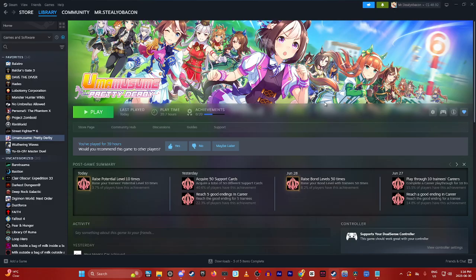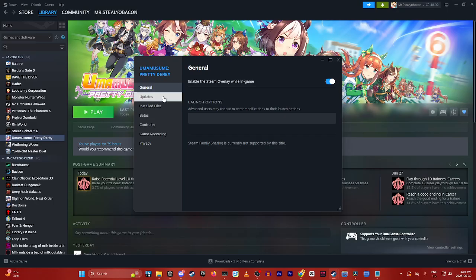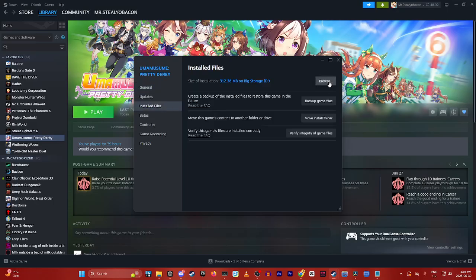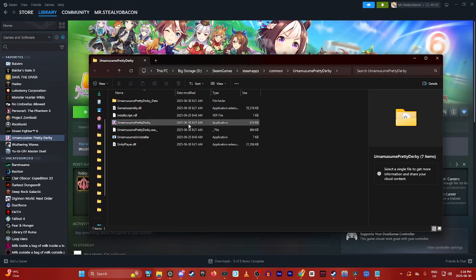If that doesn't work, go back into properties and click on installed files. Click browse to open the folder where the game is hosted.